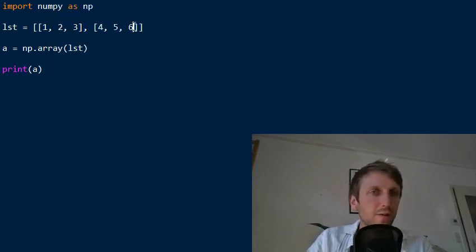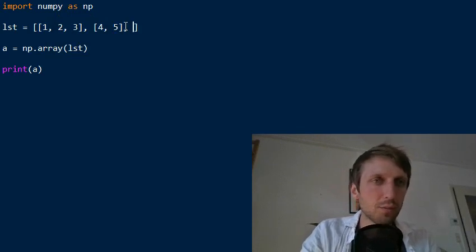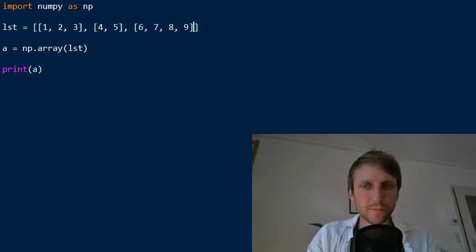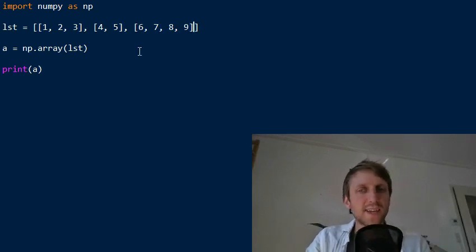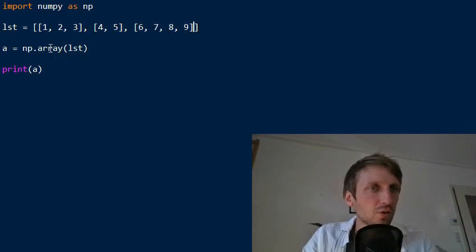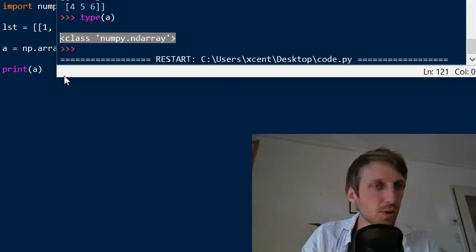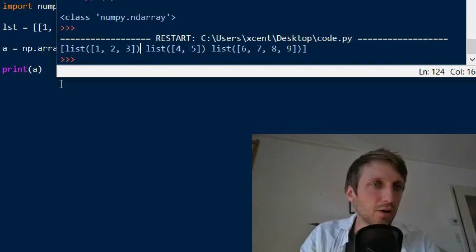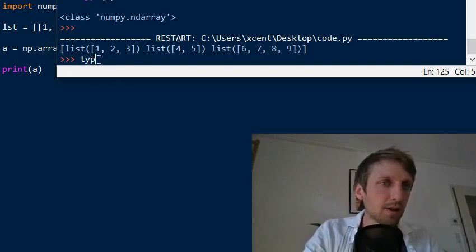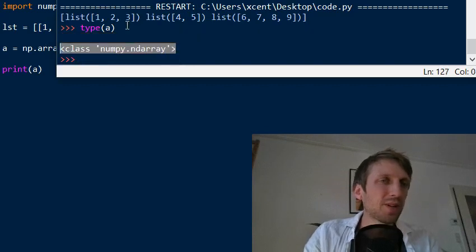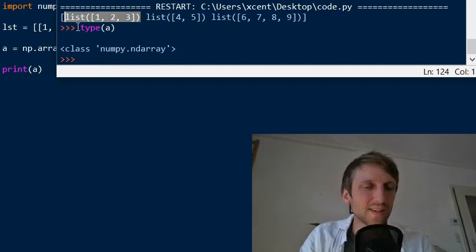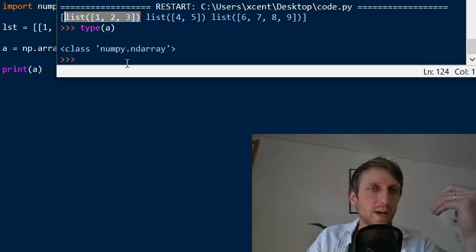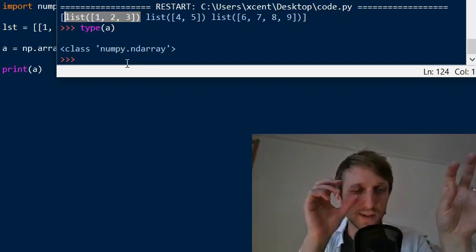This also works if you have lists with a different number of elements. Say you have something like six, seven, eight, nine — a list of lists where each inner list has a different number of elements. If you use the array() function here, it will do something strange: it still works and produces a numpy array, but each element of the numpy array is now a Python list, which may not be what you desire.